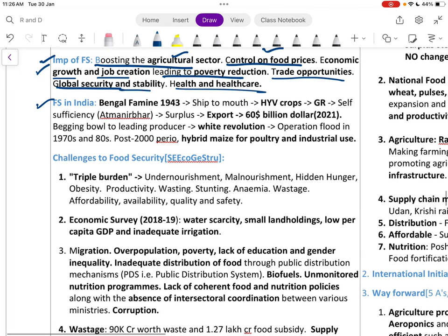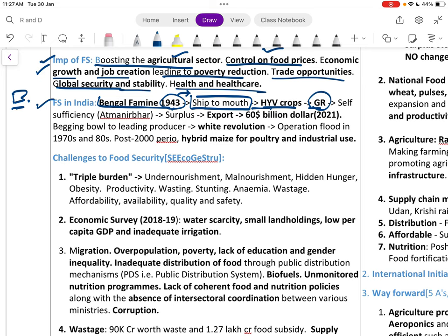Regarding food security in India: we had the Bengal Famine in 1943. Post-independence we shifted to high-yield variety crops, leading to the Green Revolution, and ultimately self-sufficiency. Now we are at surplus and exporting about 60 billion dollars worth of agri exports.